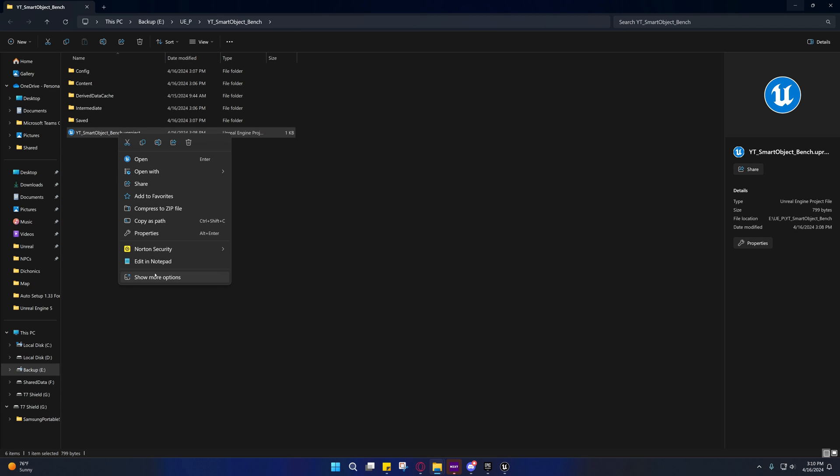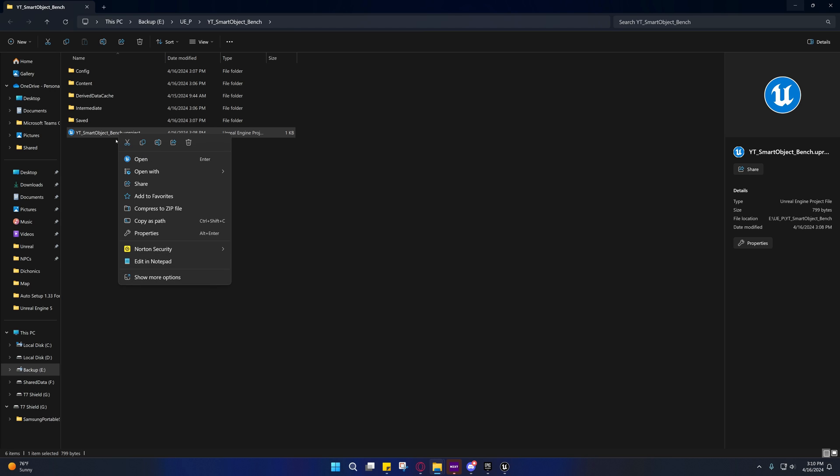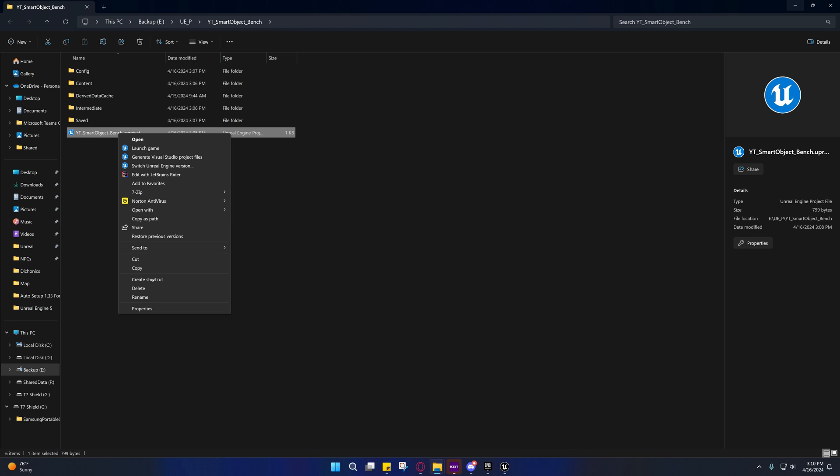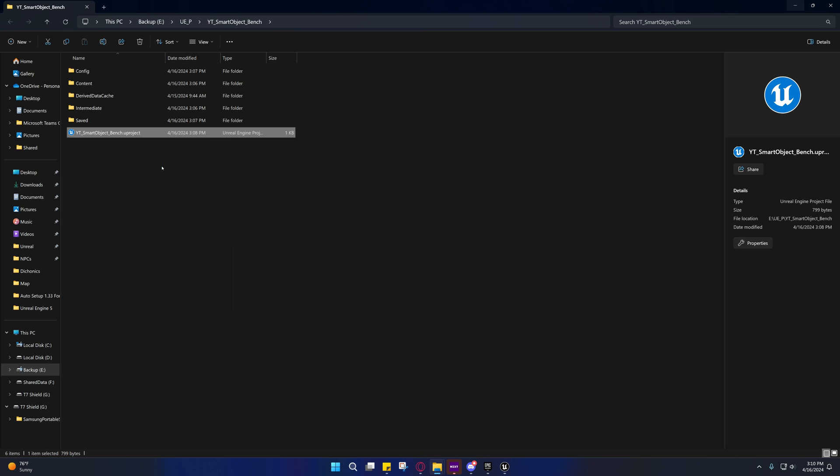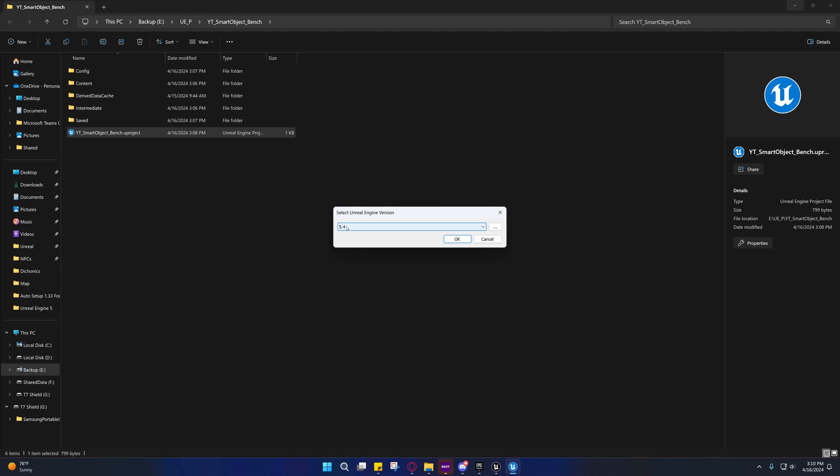If you're using Windows 11, go to show, right-click on the project file and go to show more options, then go to switch Unreal Engine version and switch over to 5.4 if you have it.